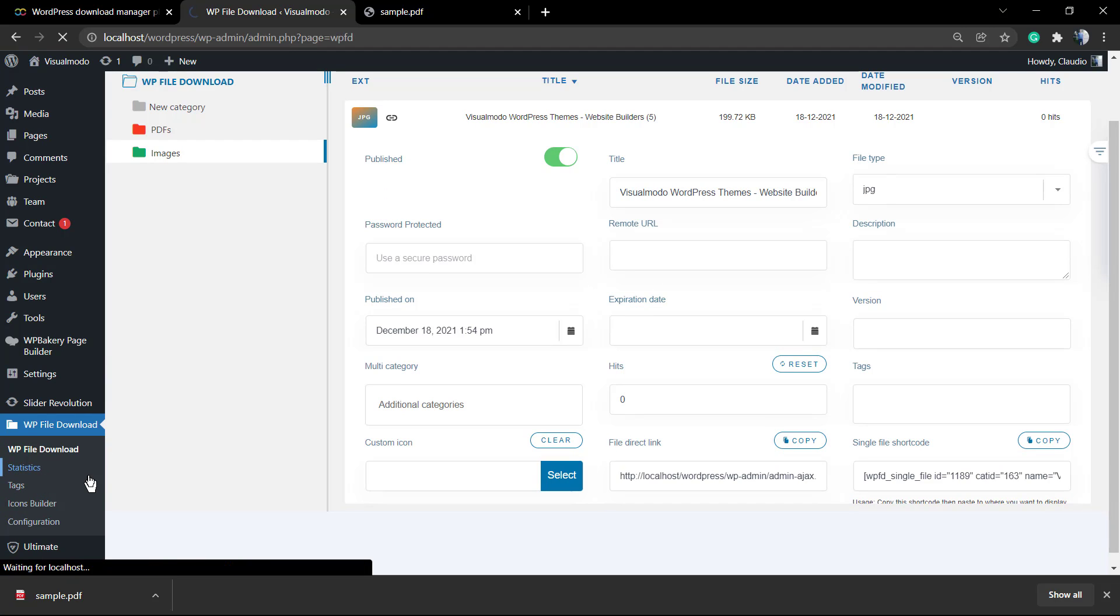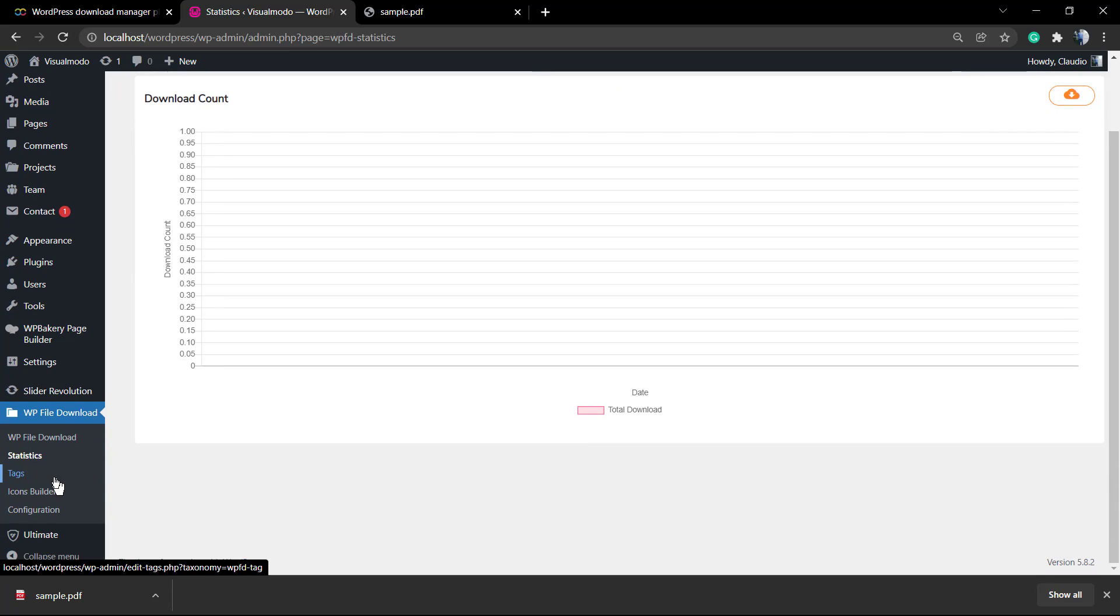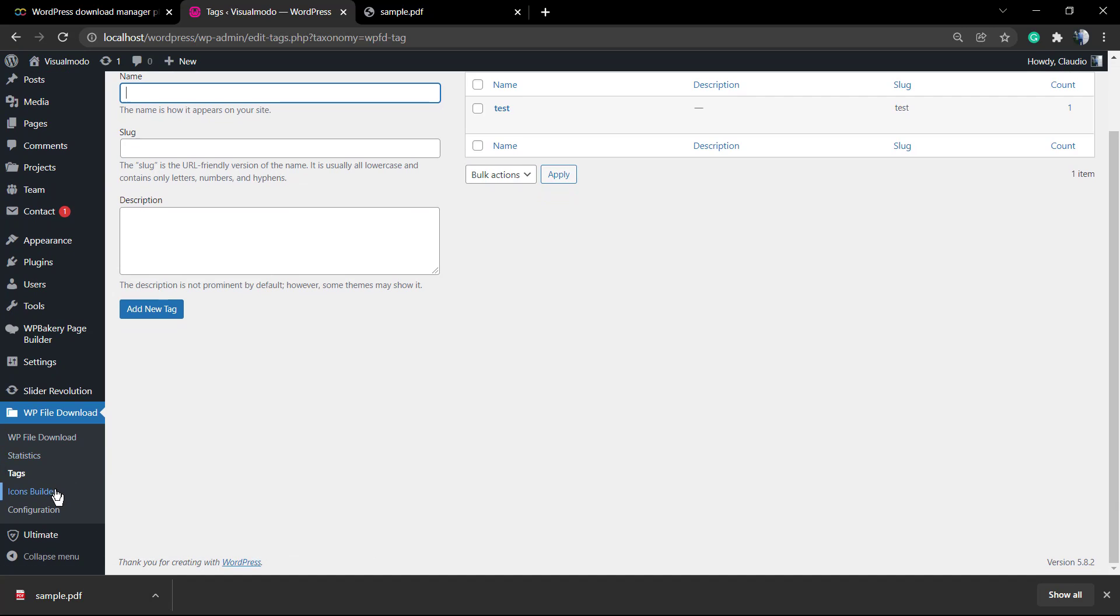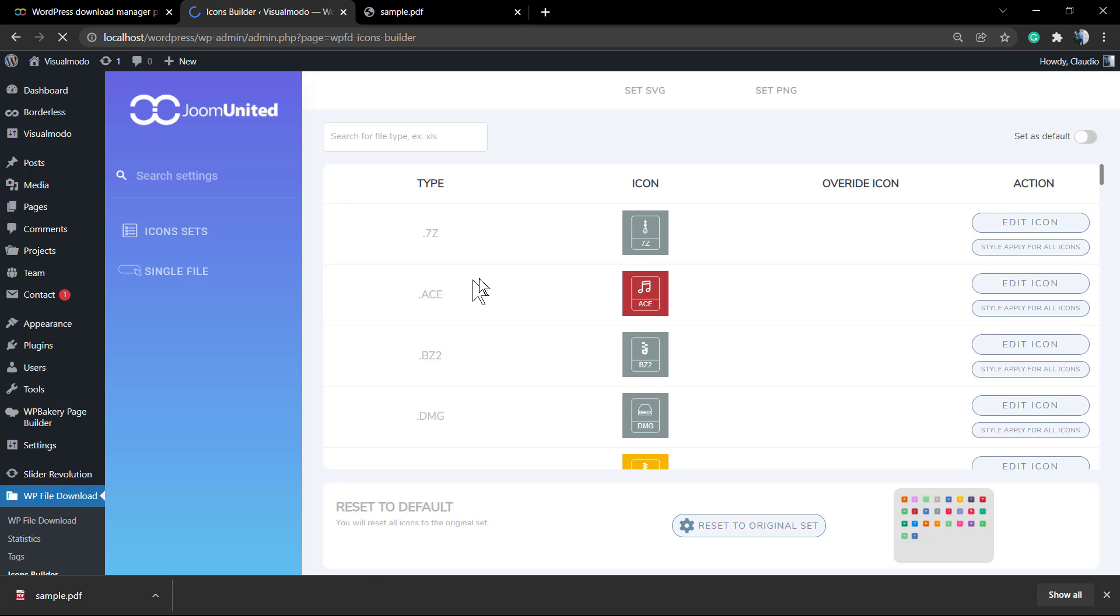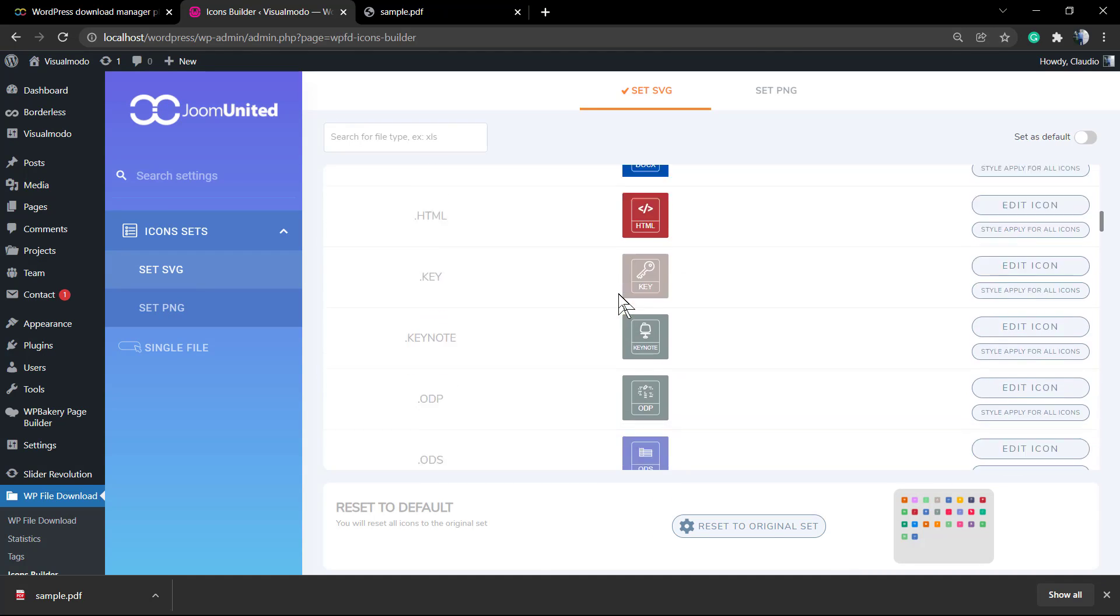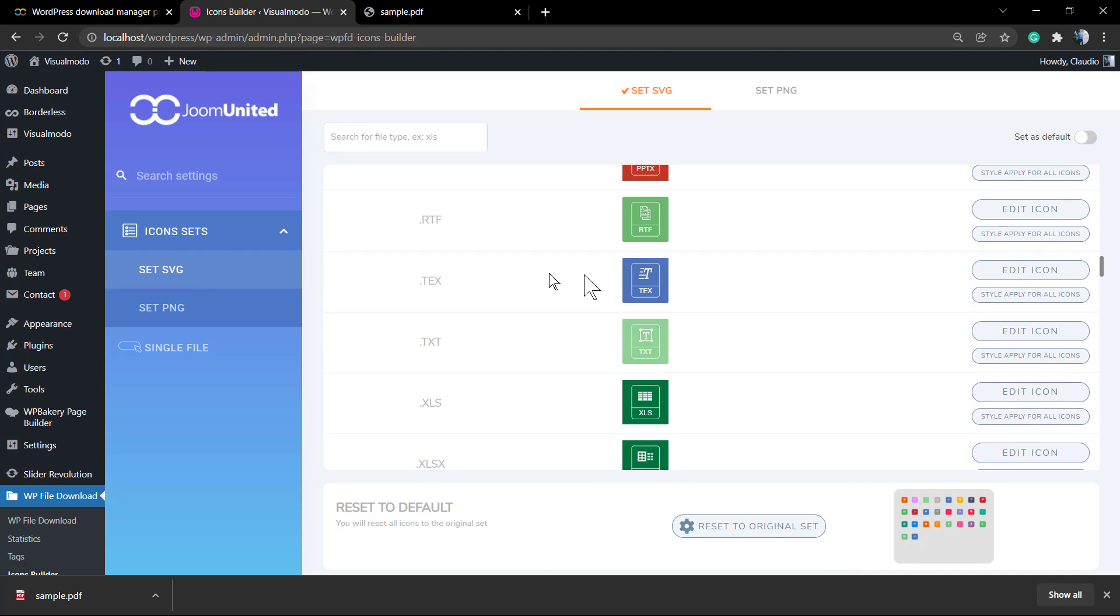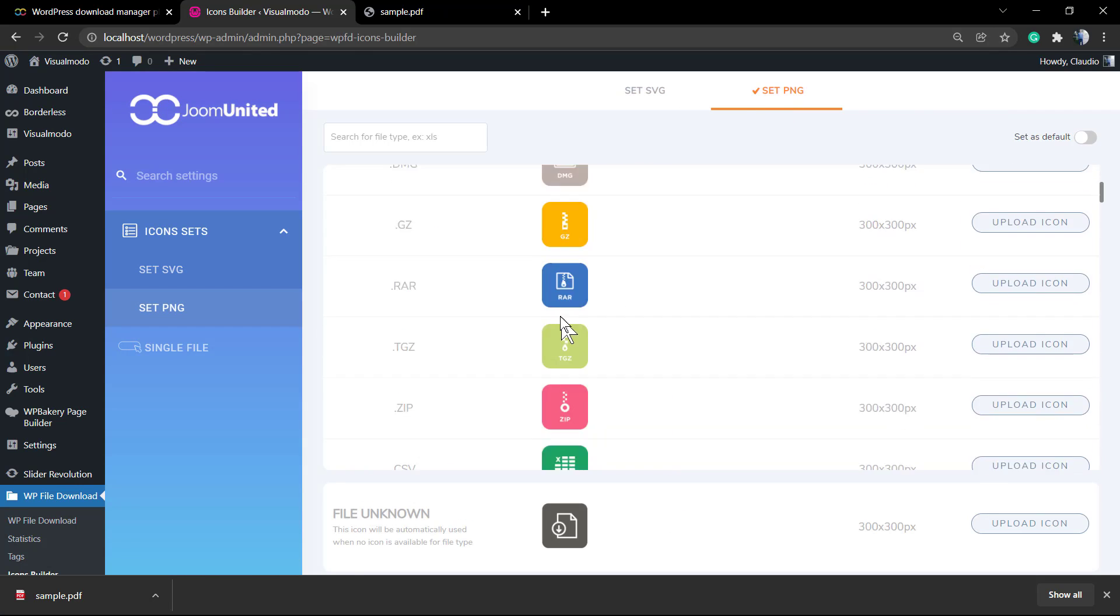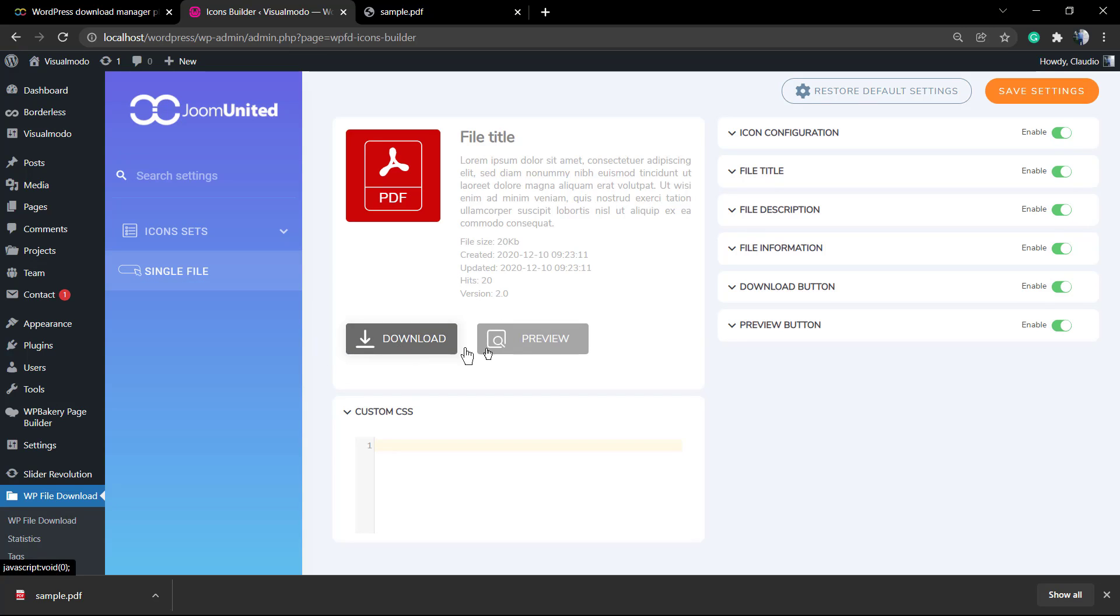Now let's explore a little bit more the plugin. Here's the statistics where we're going to track where, when and how many downloads we are receiving. The tags, we just have created one so nothing much here. But we have the icon set where you can edit, review and check the icons. We have the SVG and the PNG.